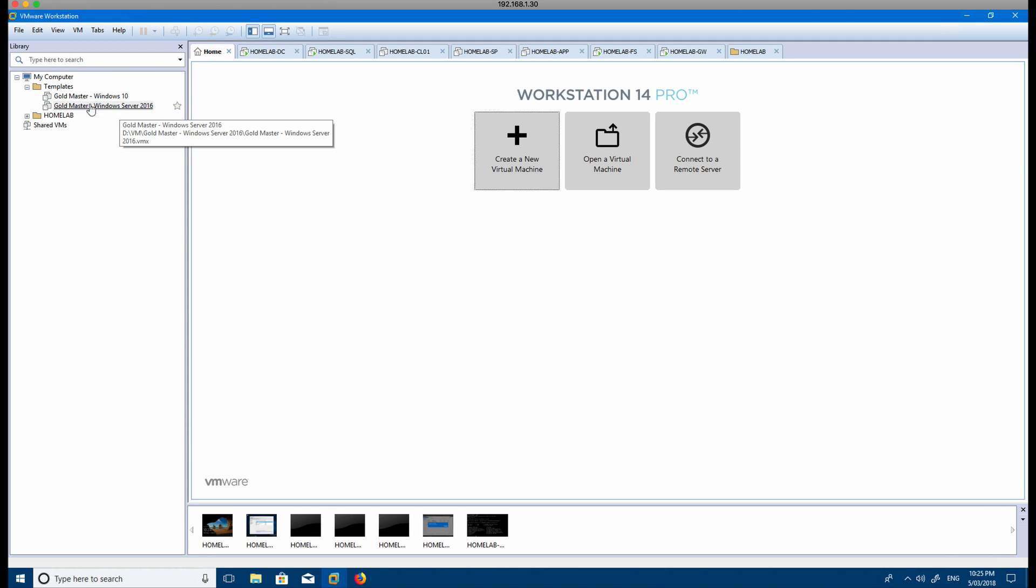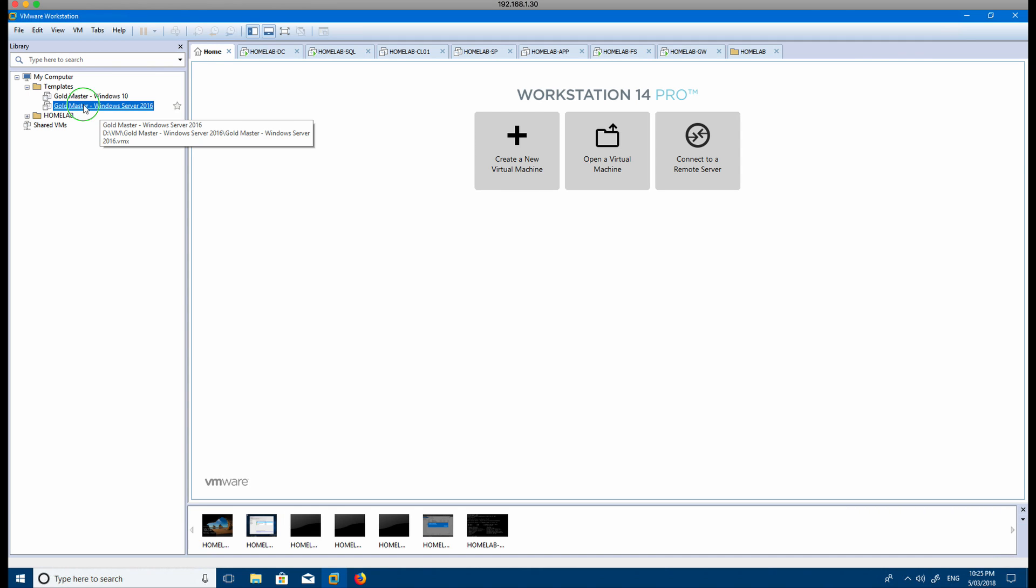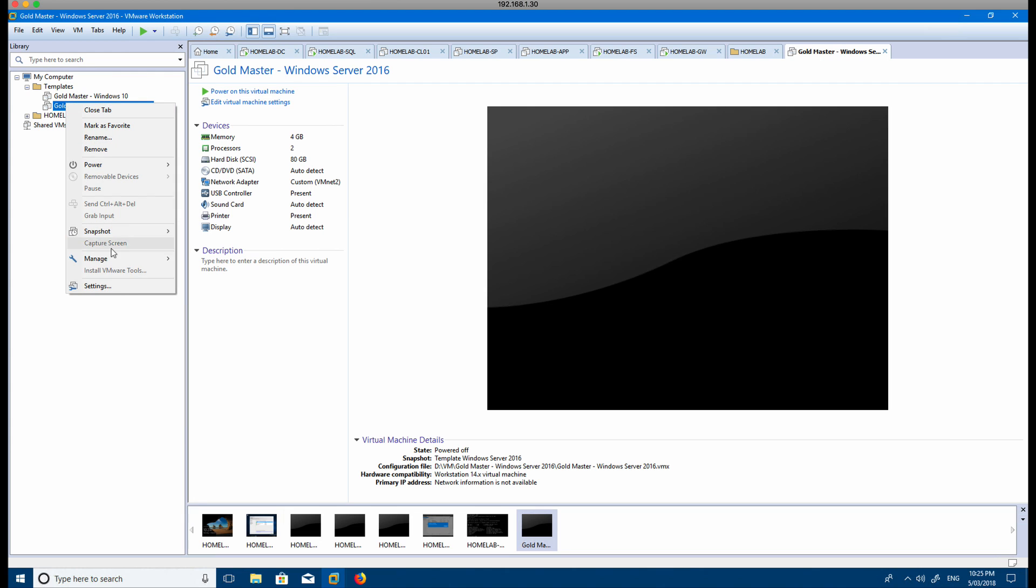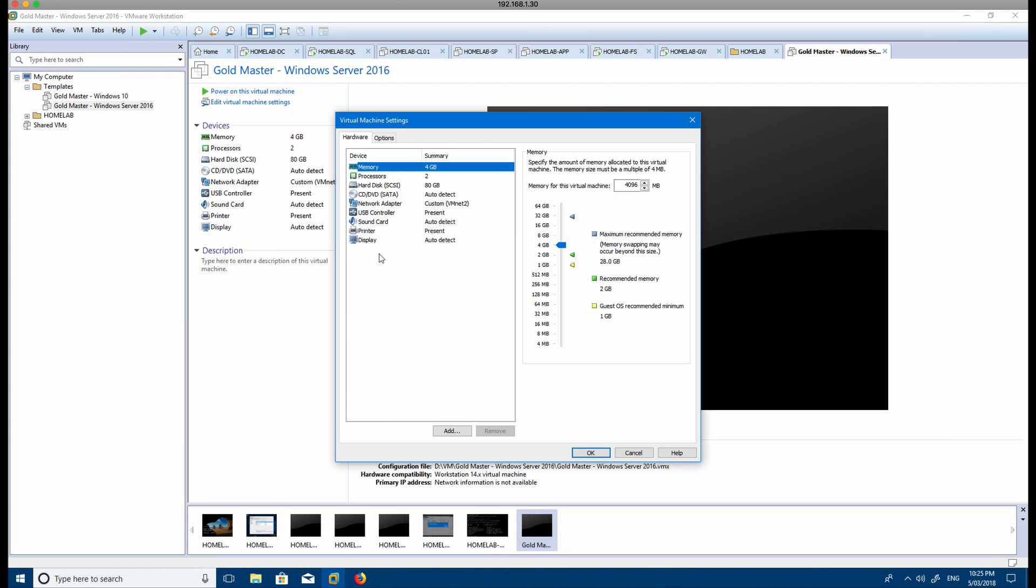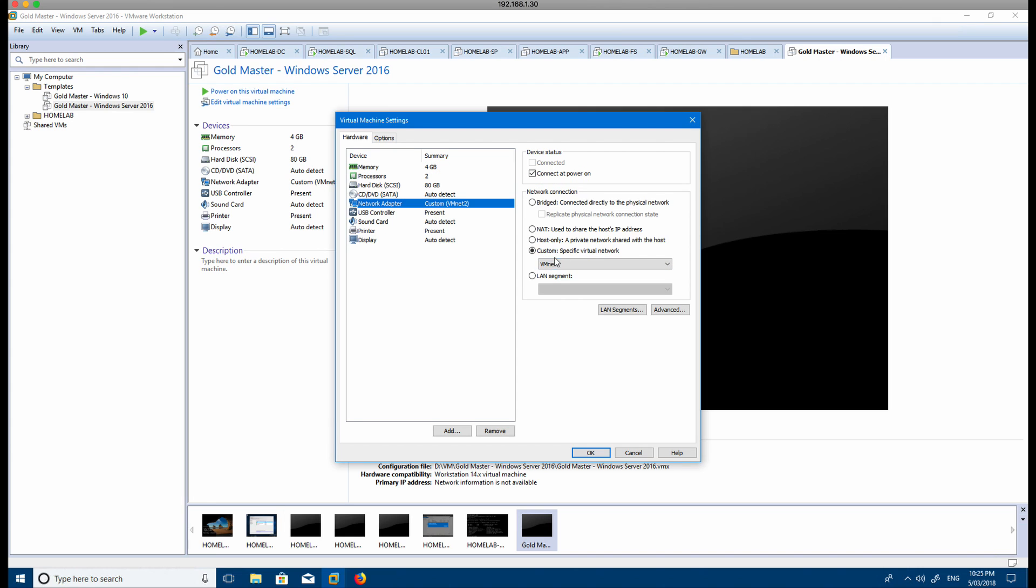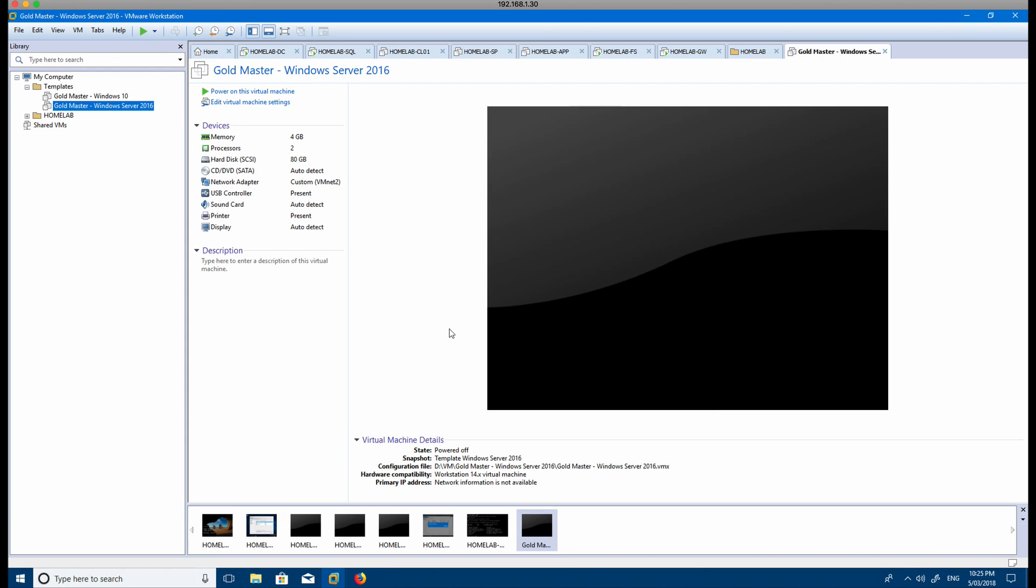So I've already done that and you can see I've got this one here, the gold master. If I go look at the settings, you can see here I've got 4 gigs, two processes or two cores, 80 gig hard drive, and then I've set up the custom network as well.